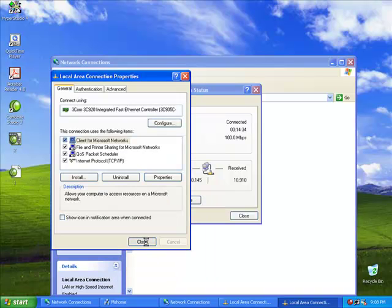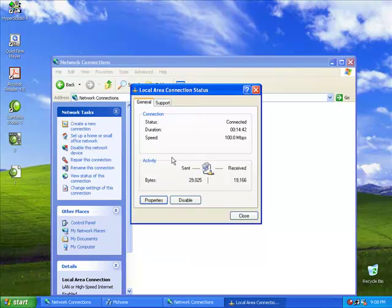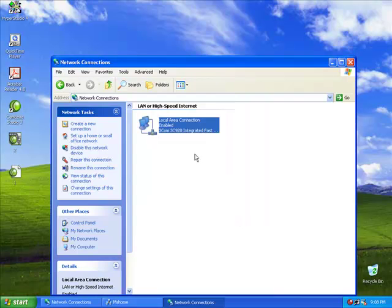Now, you would need to test to see whether you are connected by viewing the Local Area Connection status. As you can see, there is a connection status along with the duration that you have been connected and the connection speed. View the numbers under Sent and Received to make sure you received what is sent.